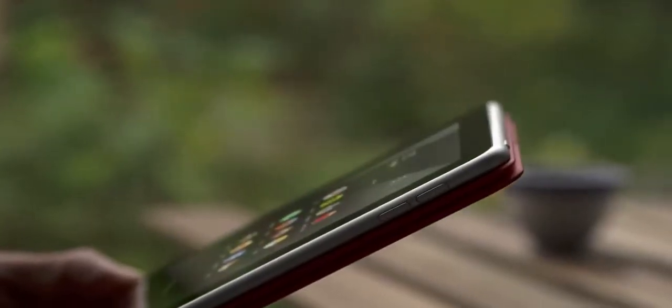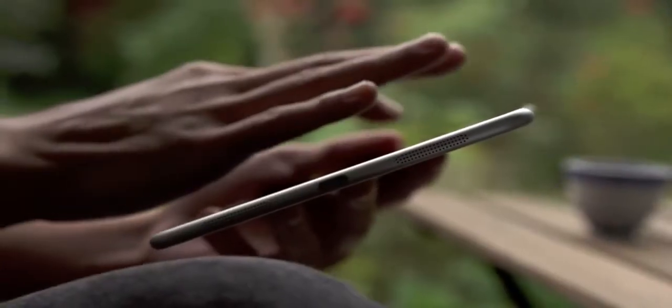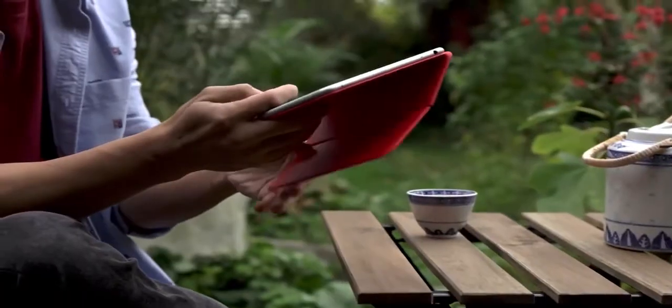A tablet for people who care about the details, the ones that value a perfectly balanced form, and for those who seek simplicity.